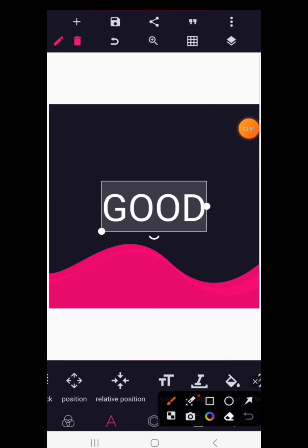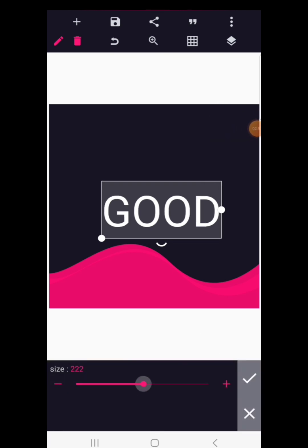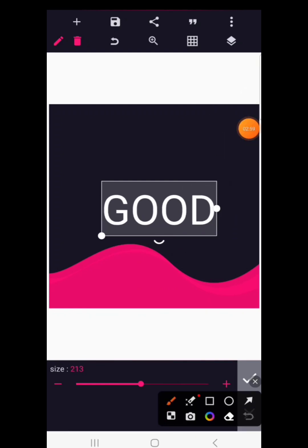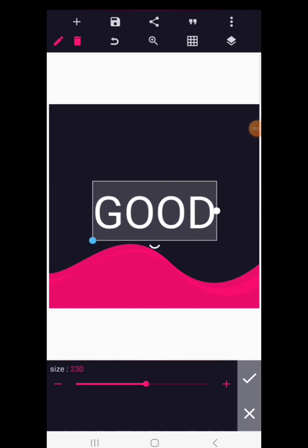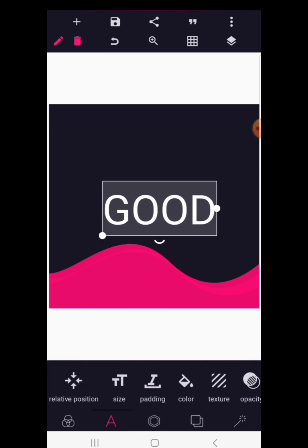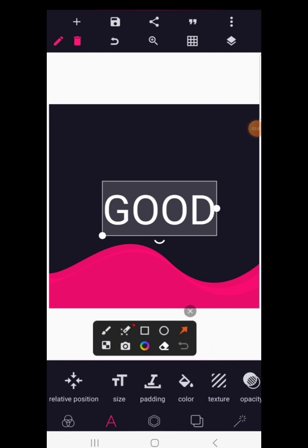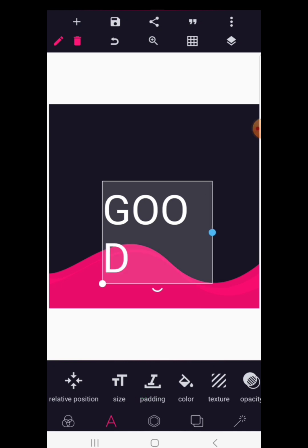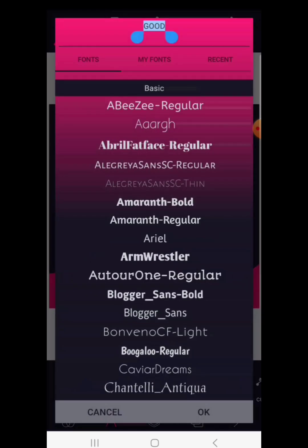Next we have size, which controls the size of your text. Apart from the size control, you can also increase or reduce the text size by holding and dragging from the handle. Then we have padding — padding is useful when you have a portion of the text not showing clearly. This applies especially when you change the font.